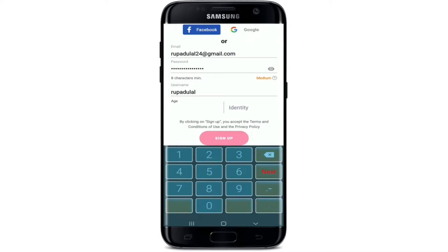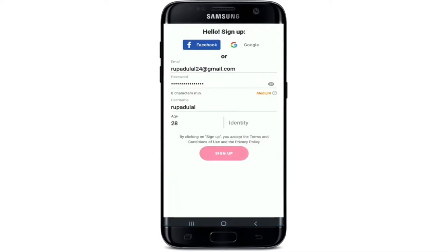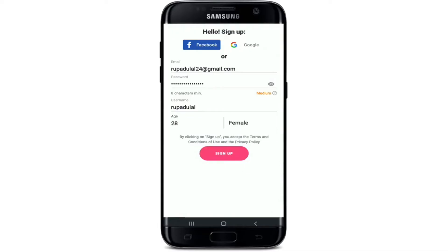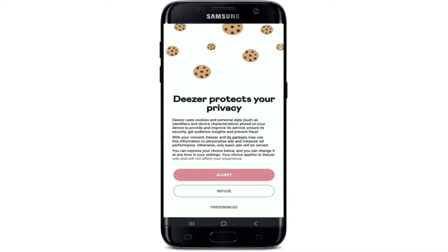Type in the username you'd like to use, then enter your age into the age text field. Select your gender where it says Identity. Finally, tap on Sign Up and accept the terms and services by tapping on Accept.